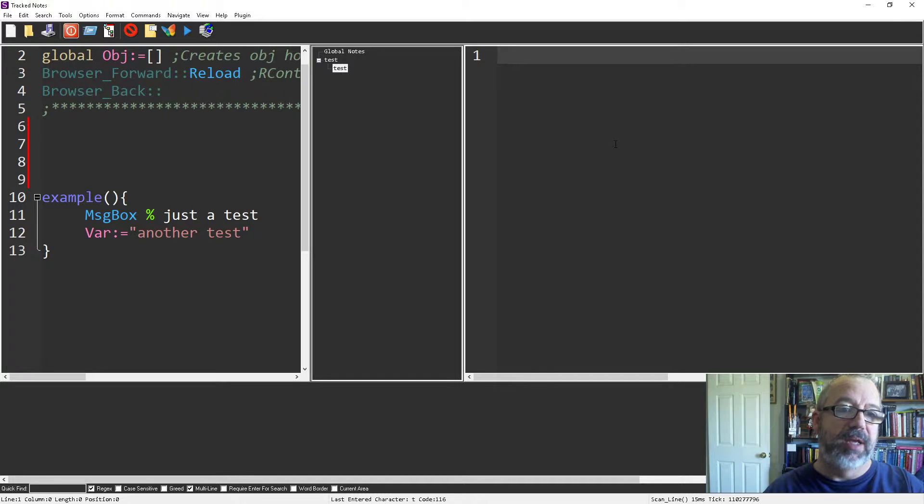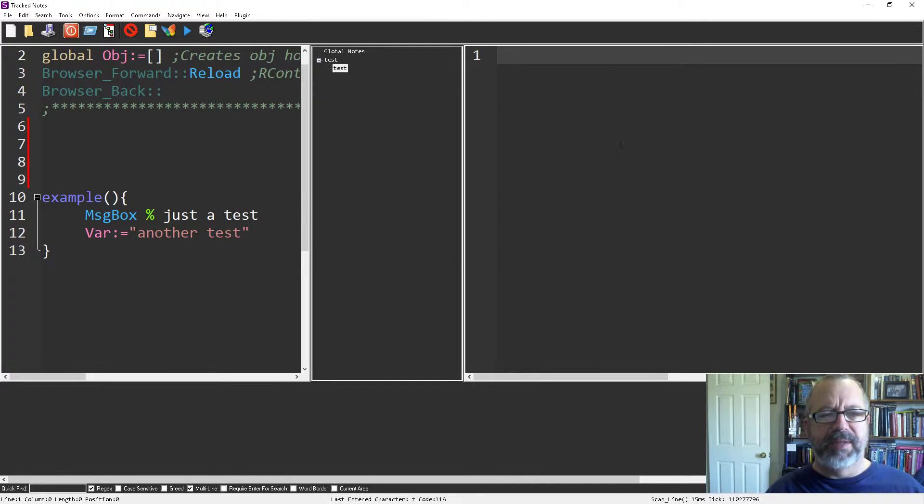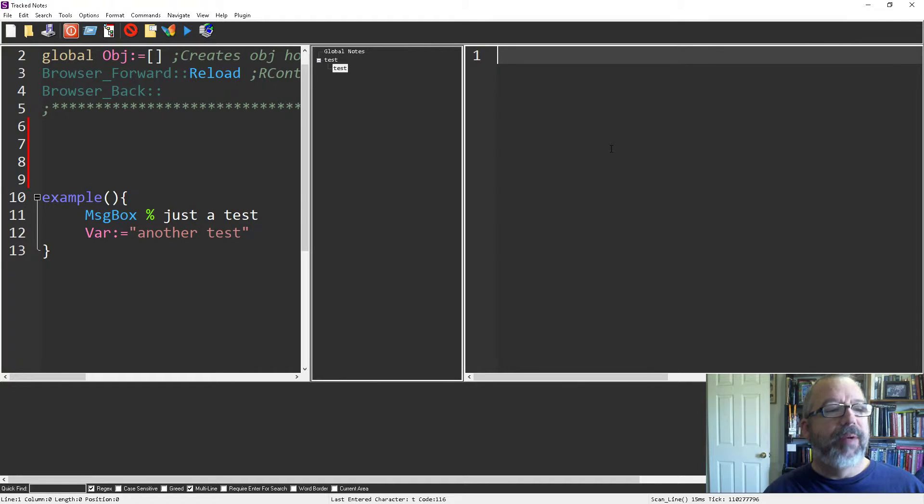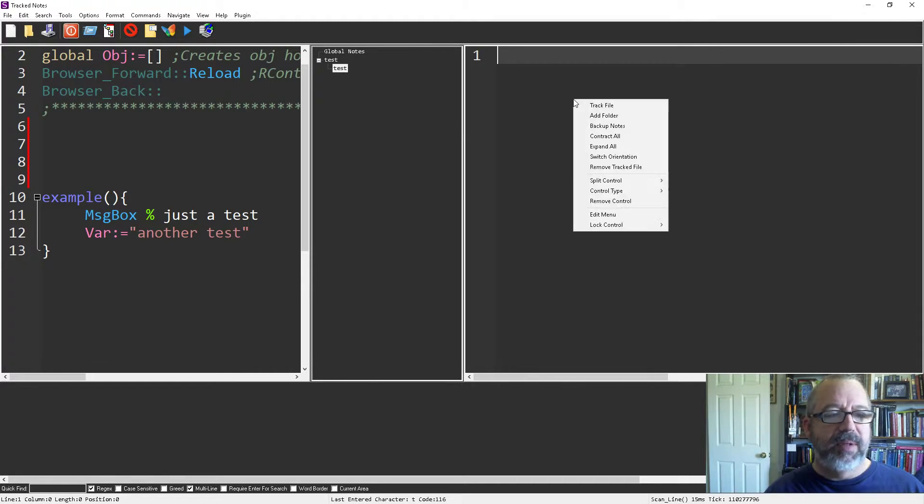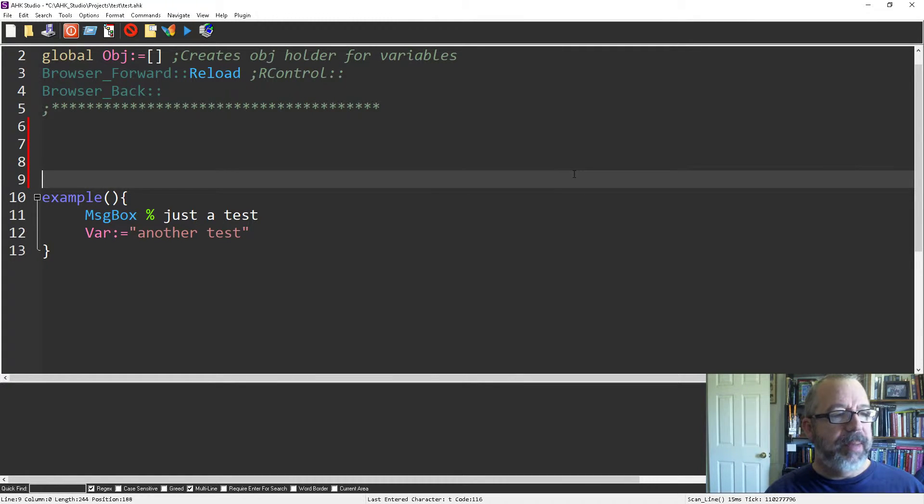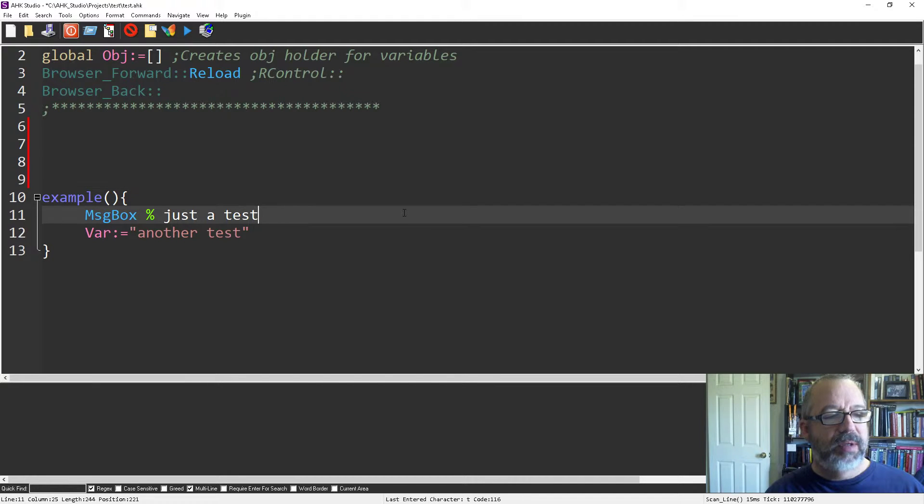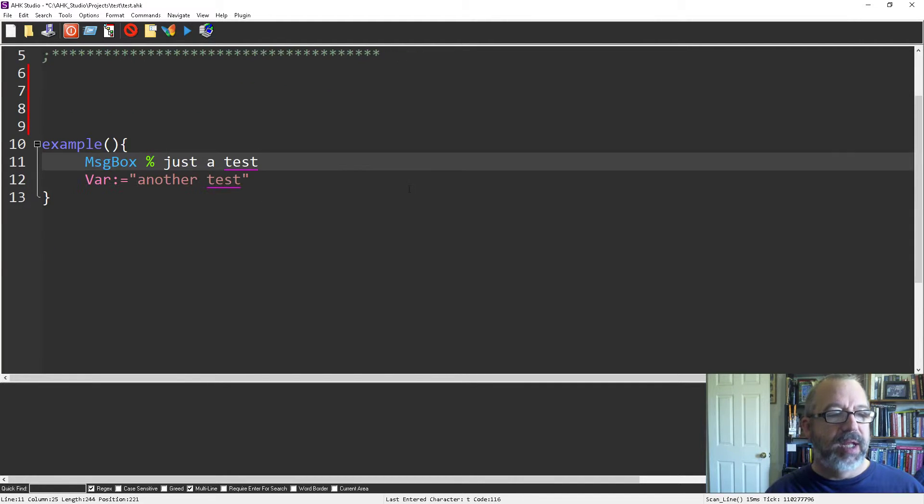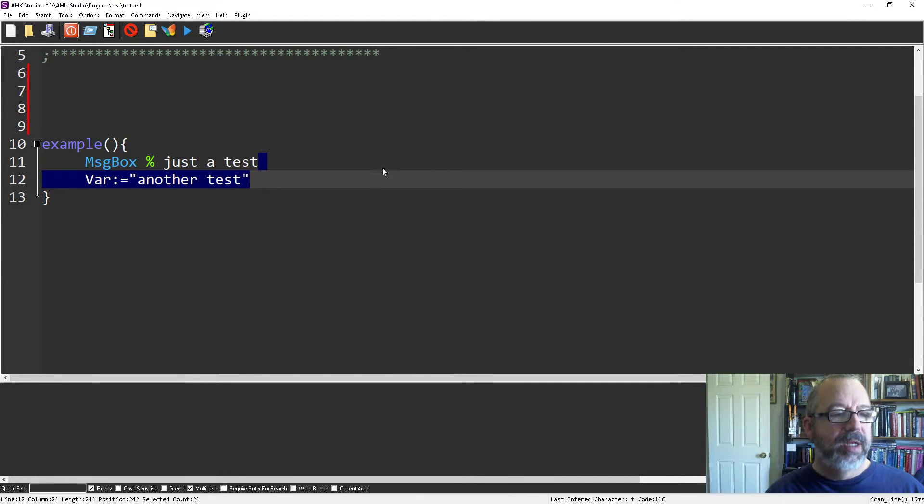That's track notes. Let me remove control. The other thing I want to show you is toggling a line into a comment.